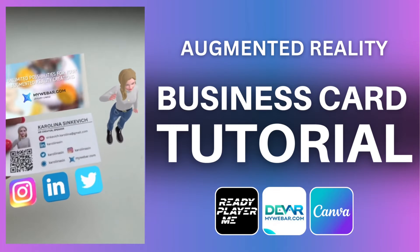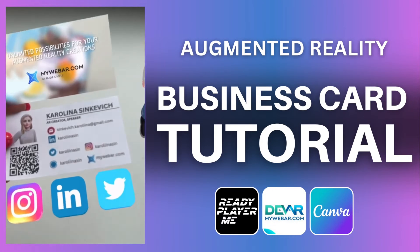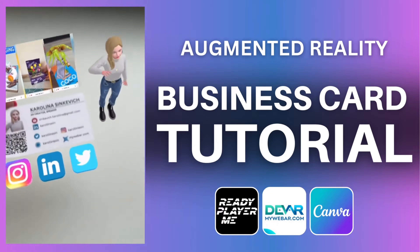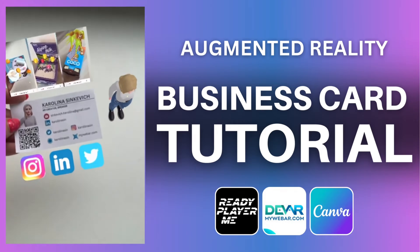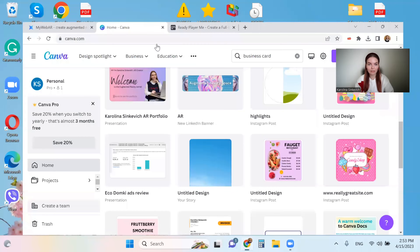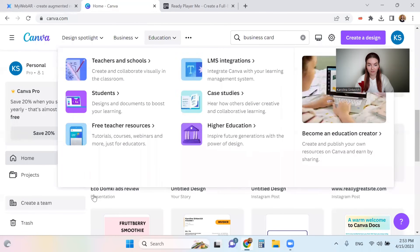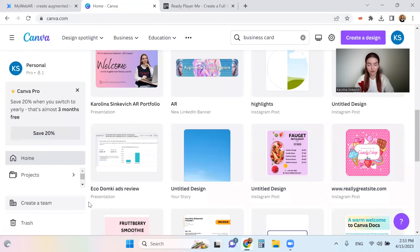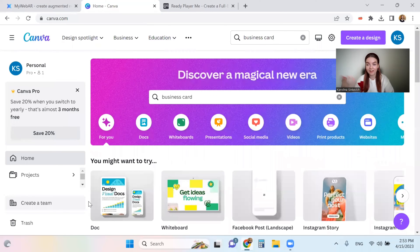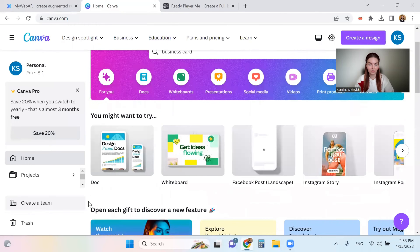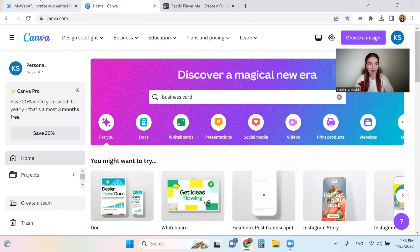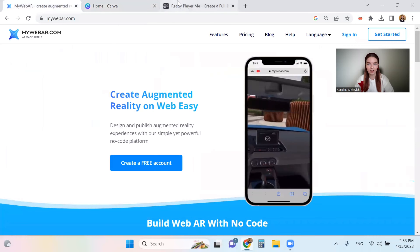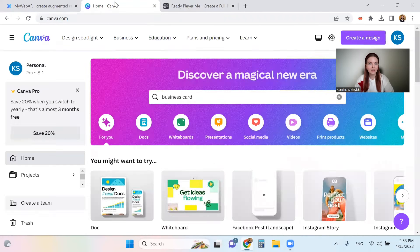Hi everyone, my name is Carol and today I'm going to show you how to create an augmented reality business card. First of all, what we need is Canva for the card — we're going to design it there — and also we will need MyWebAR and Ready Player Me.